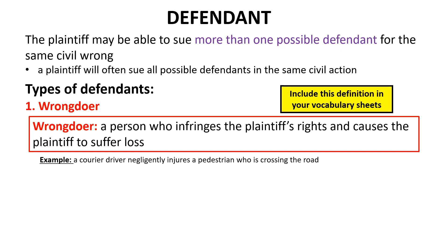For example, suppose Baxter is a courier driver driving well over the speed limit on a wet and overcast day because he is late picking up a parcel. Baxter doesn't see Molly crossing the road at a pedestrian crossing and hits her, breaking a number of her bones. Baxter is the wrongdoer because he infringed Molly's right not to be negligently injured. As a result, Molly has suffered loss: broken bones, significant medical costs, financial loss from taking unpaid leave, and loss of enjoyment of life as she will now walk with a serious limp.